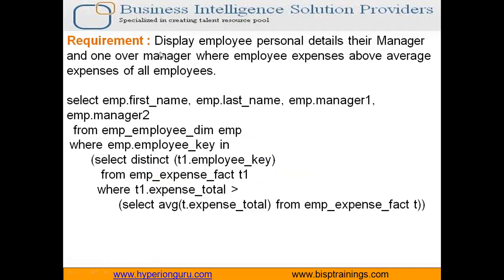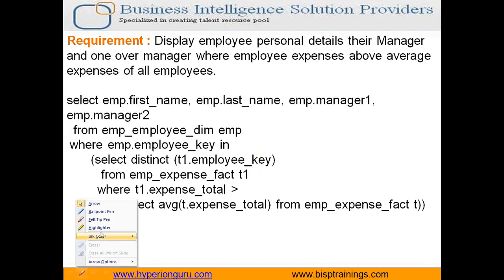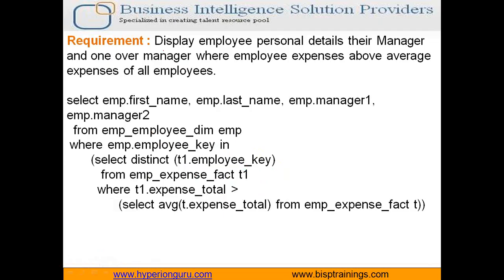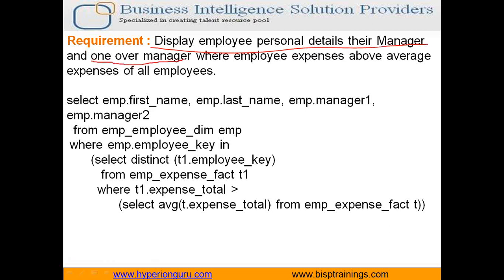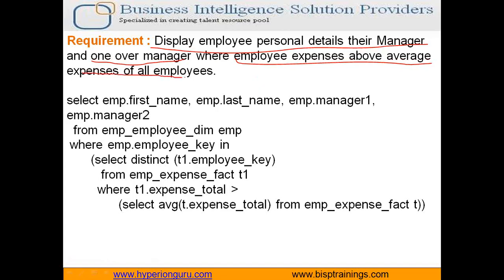We need to display all the employee details. Employee personal details and their manager and their one over manager where employee expenses are above average expenses for all the employees.